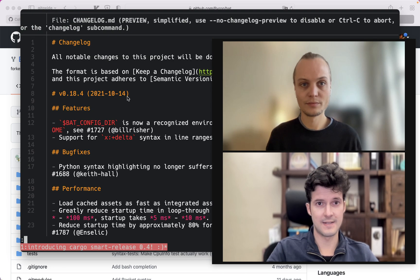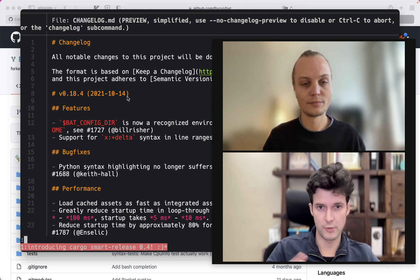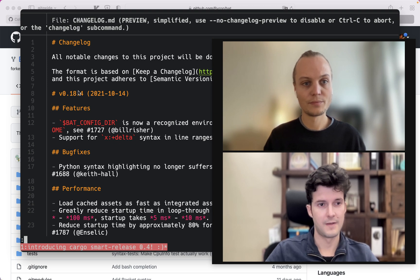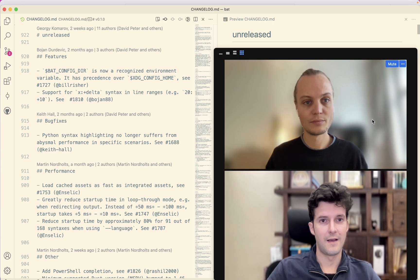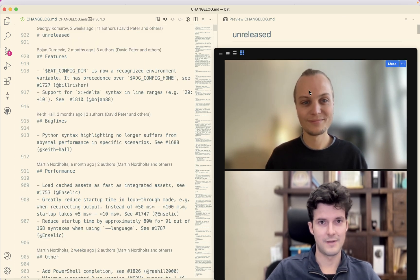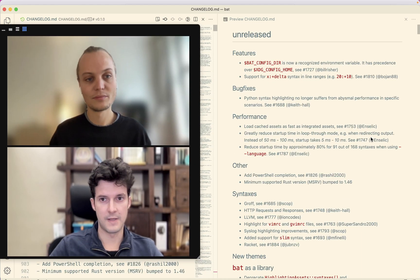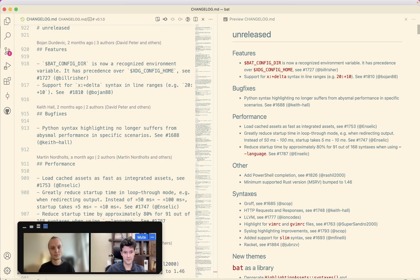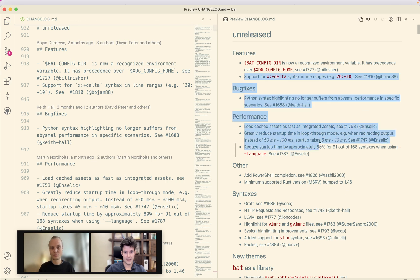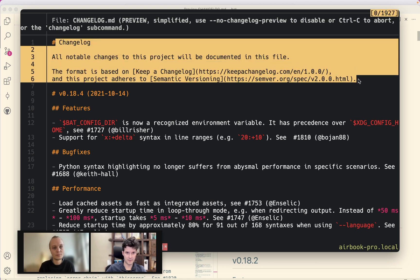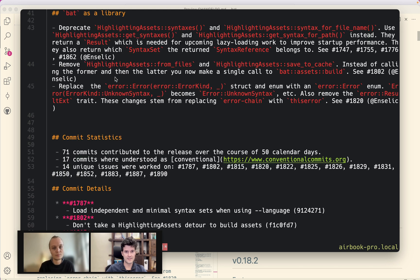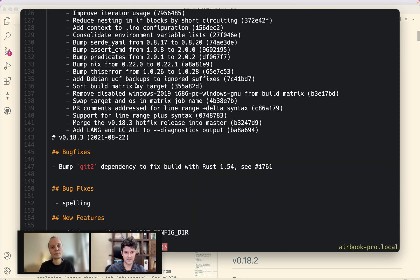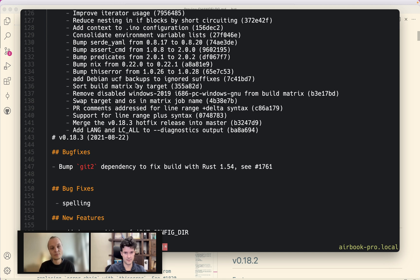So by default, Smart Release does nothing. It doesn't alter anything so that I can just preview and see what it would do and it says, oh look, I would change your changelog.md file here. Probably it's a bit hard to see what changed if you don't know how it looked like before. So that's the original. It just starts with unreleased case and then there is a bunch of headlines here.